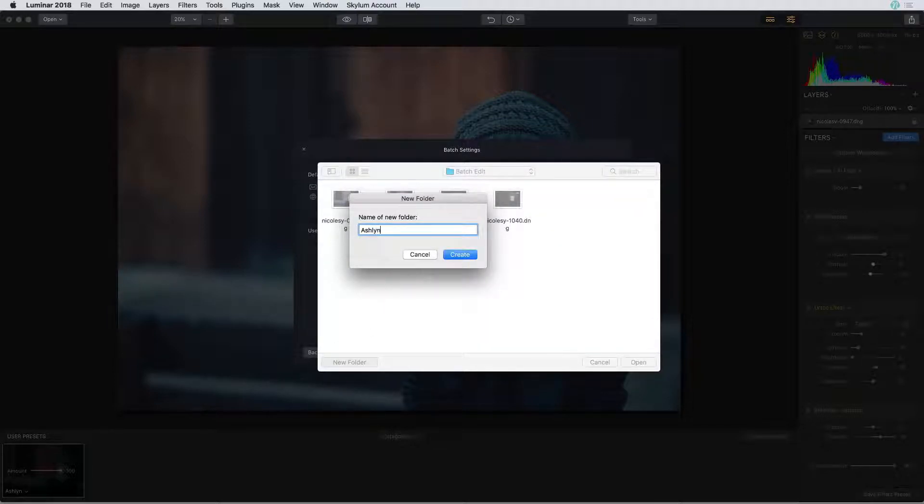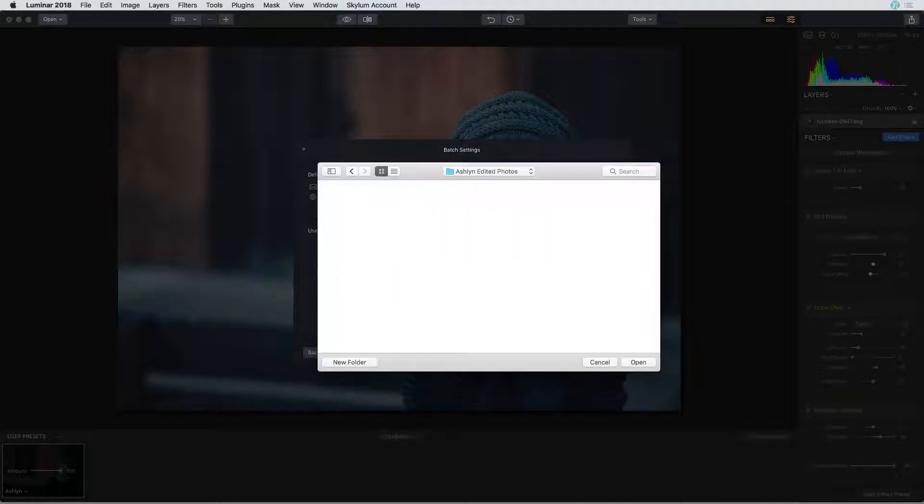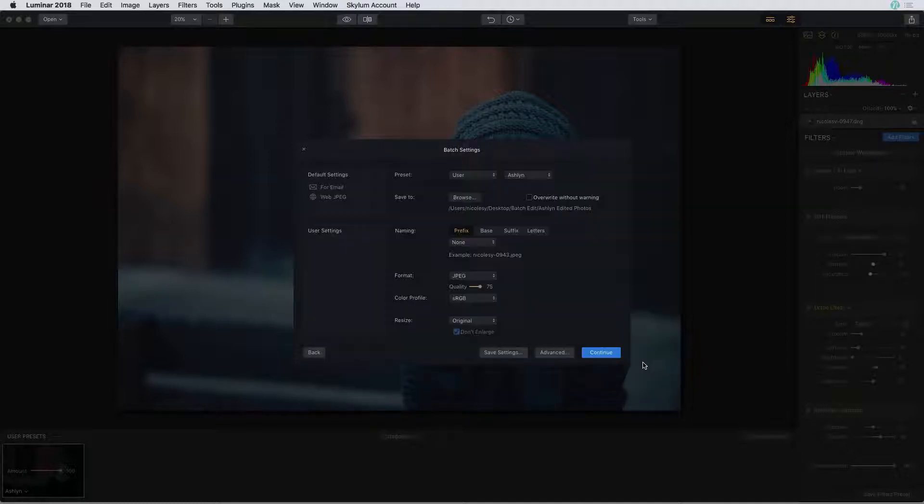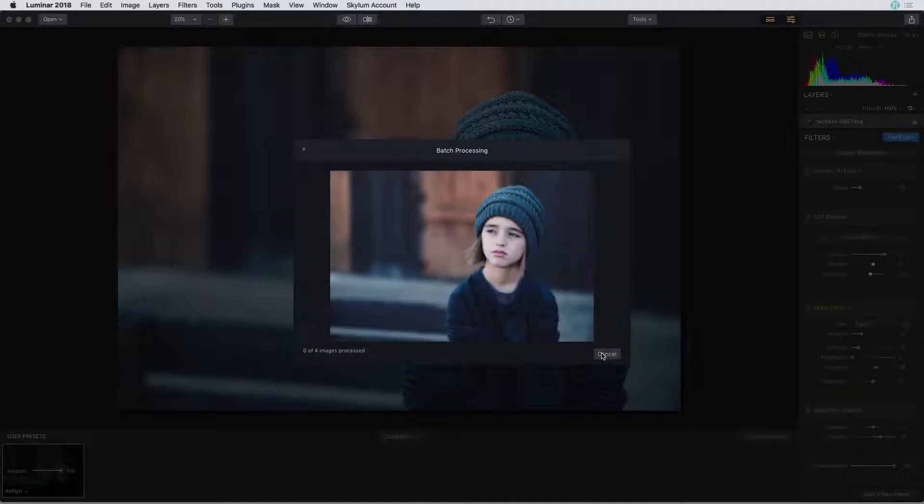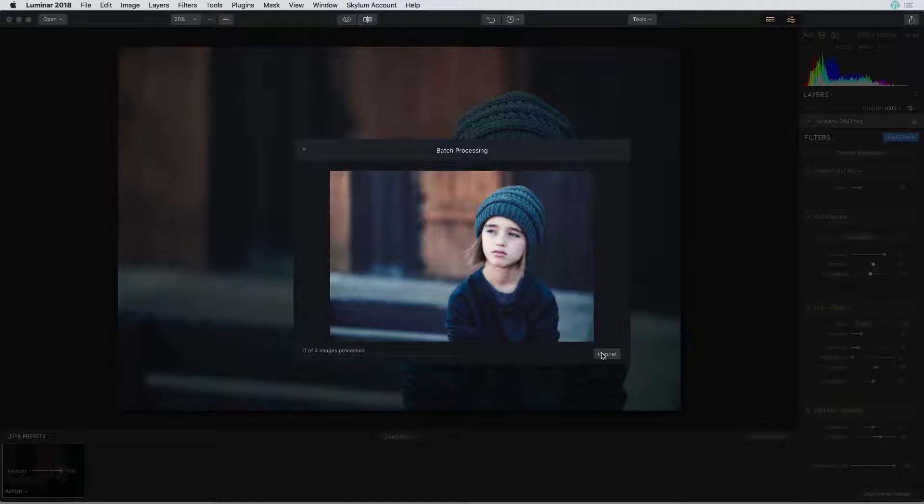I'll go ahead and save these into a new folder inside of that original folder and click open and I'll leave all the rest of the settings as is. Then I'll go ahead and click continue. Luminar will go through and batch each of these images and add that preset that I just created.